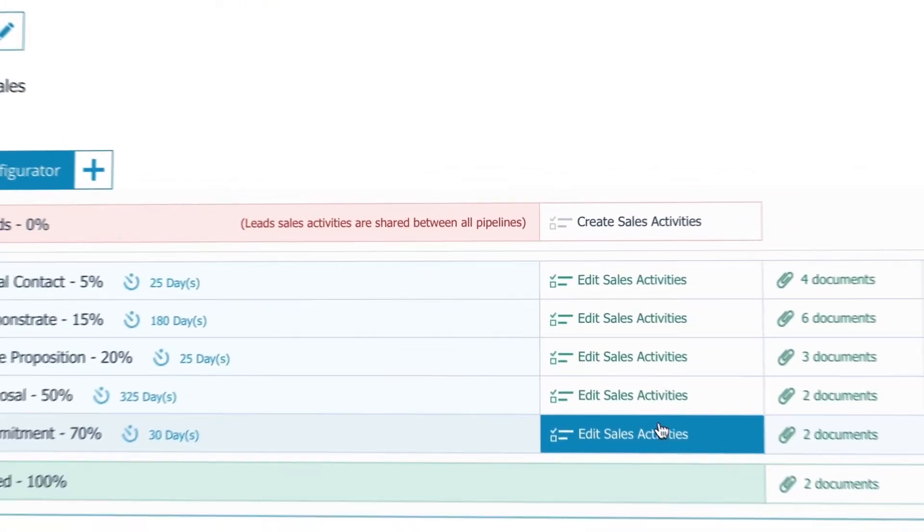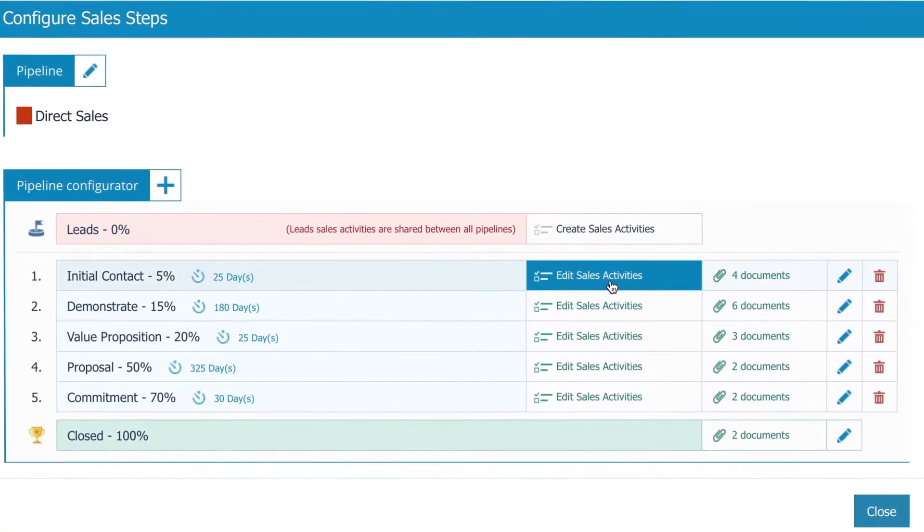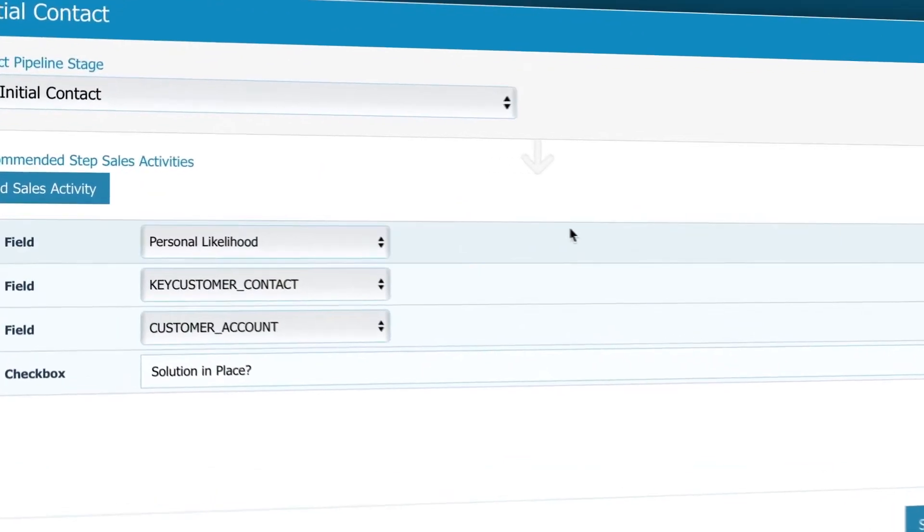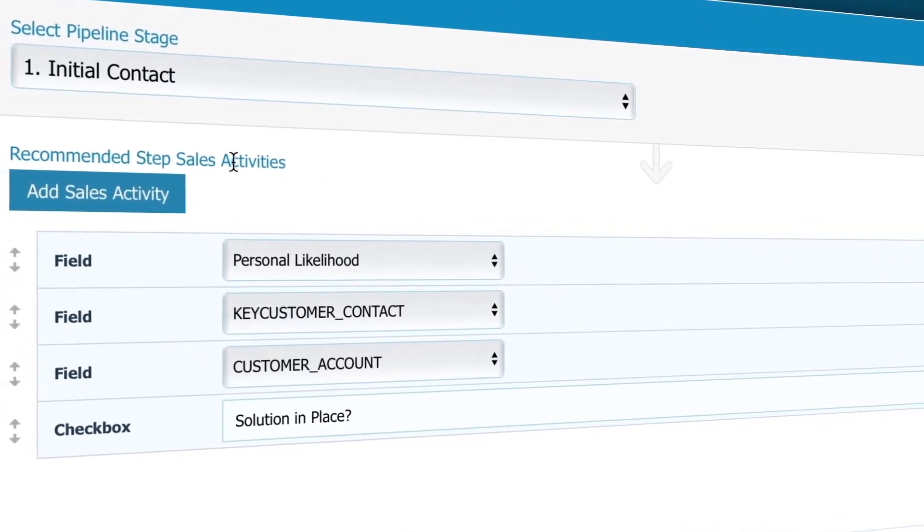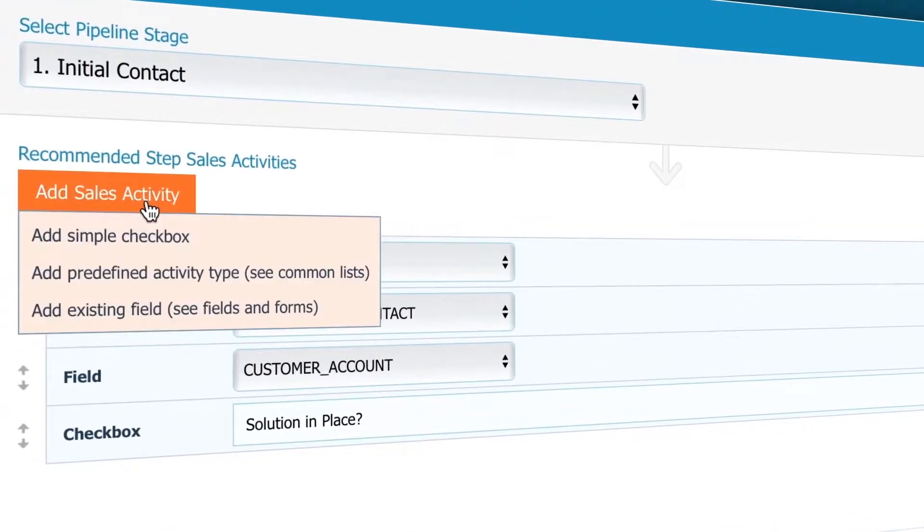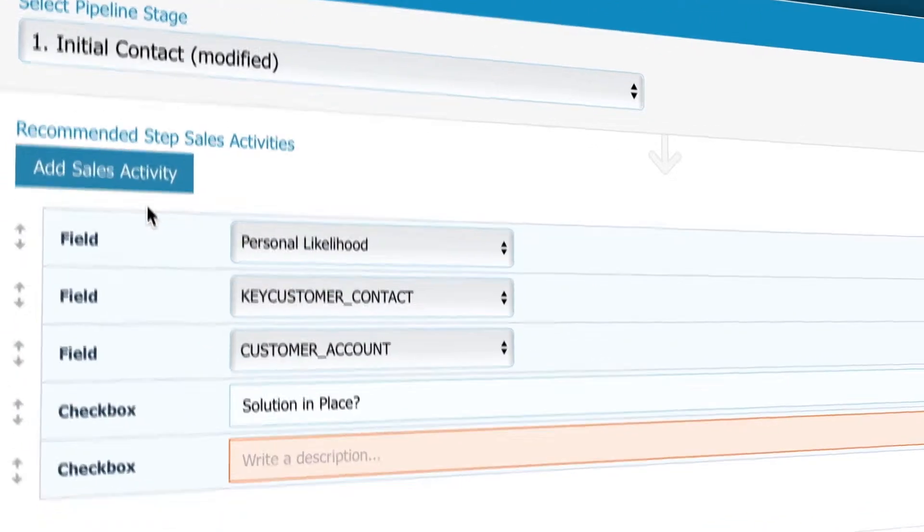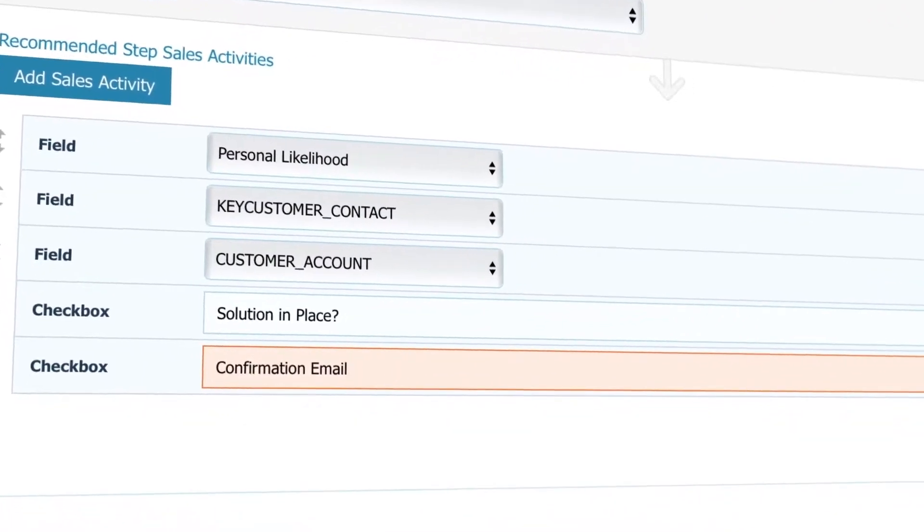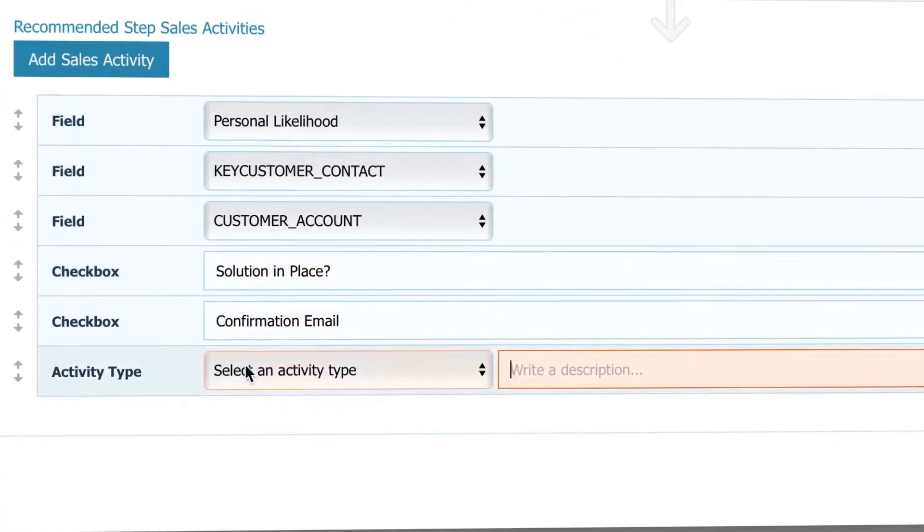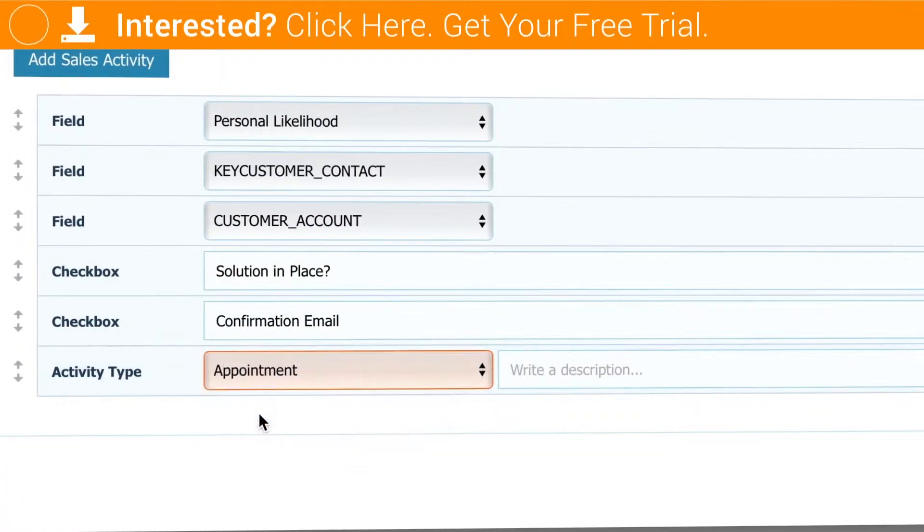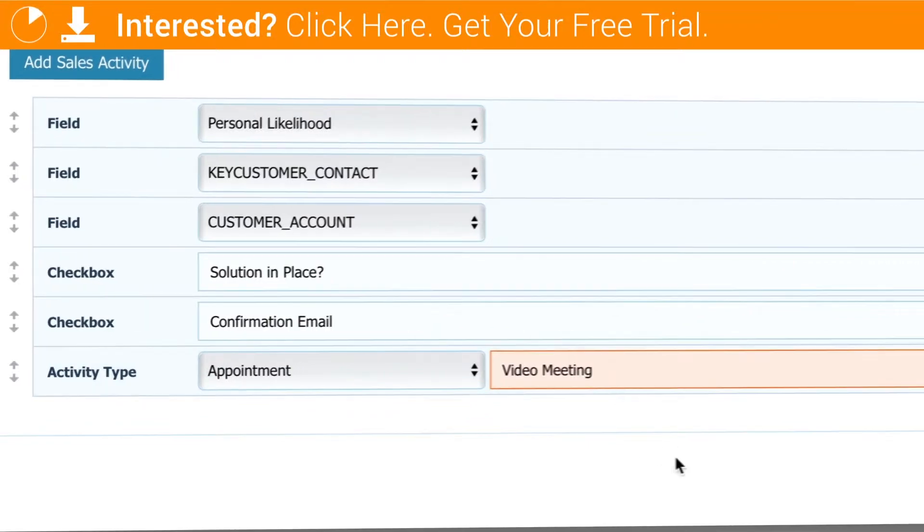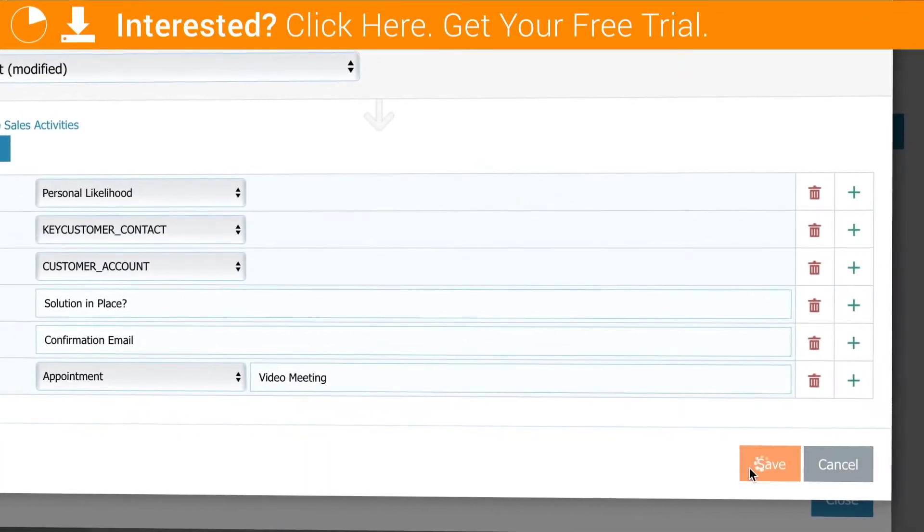Here you can help your sales people stay focused by defining the sales activities they need to do next. Let's say your rep needs to send a confirmation email first in order to move forward, or they might need to arrange a meeting and confirm that the prospect has watched the product video you sent.